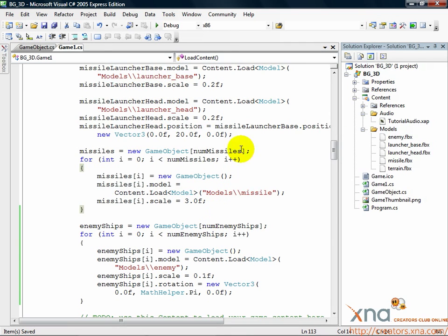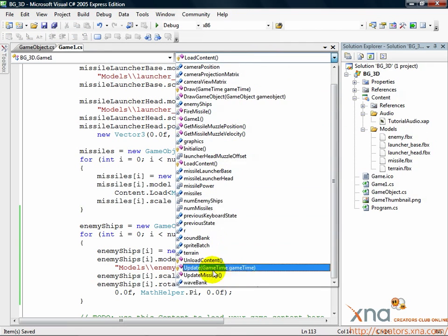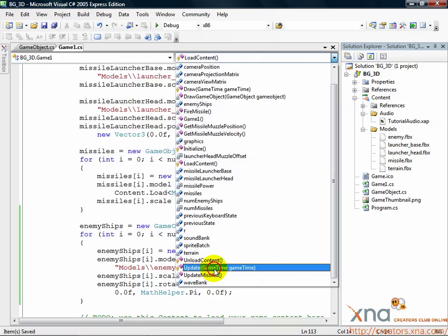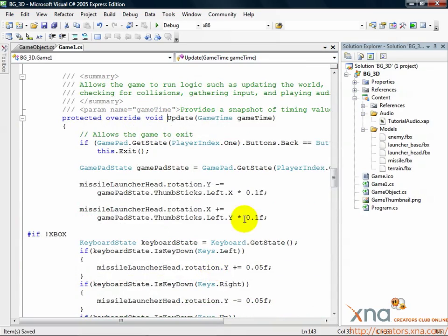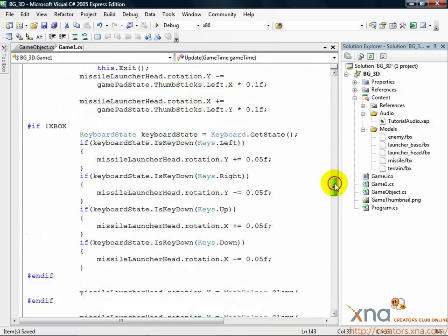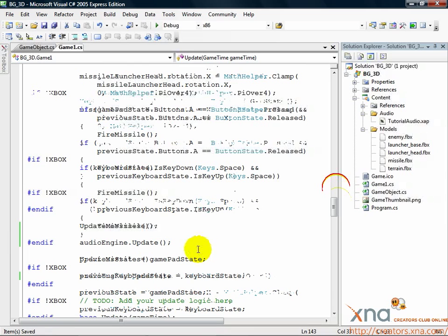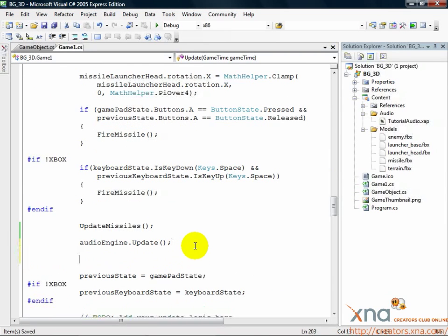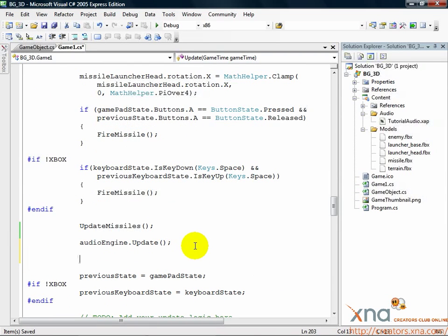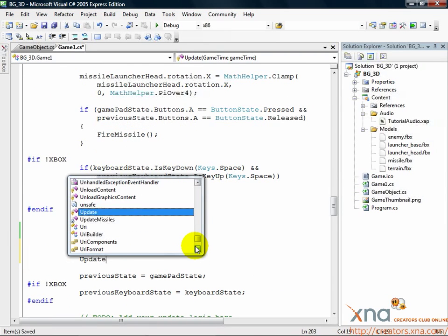The first thing to do is find our update method. Find the call we made to audioengine.update and place a new line under it. Then add the following line, update enemy ships.